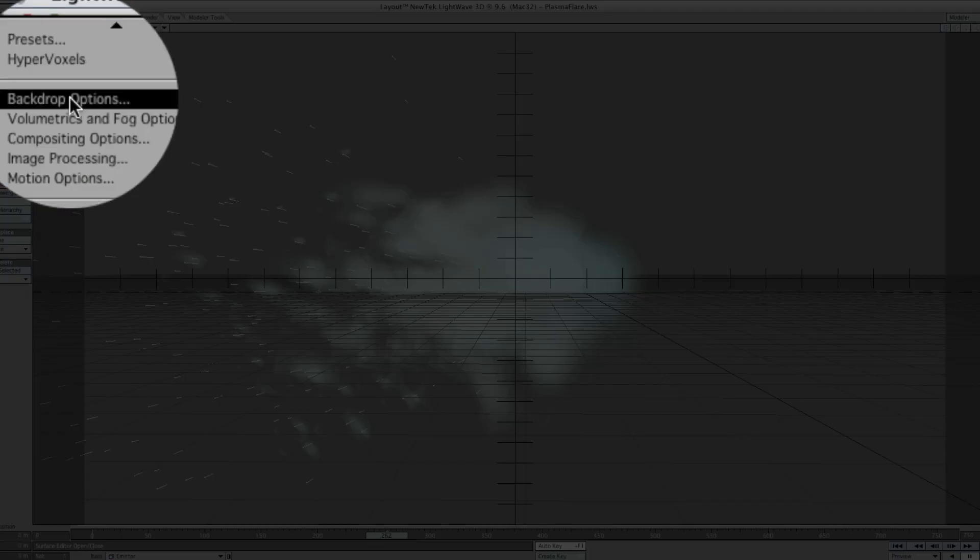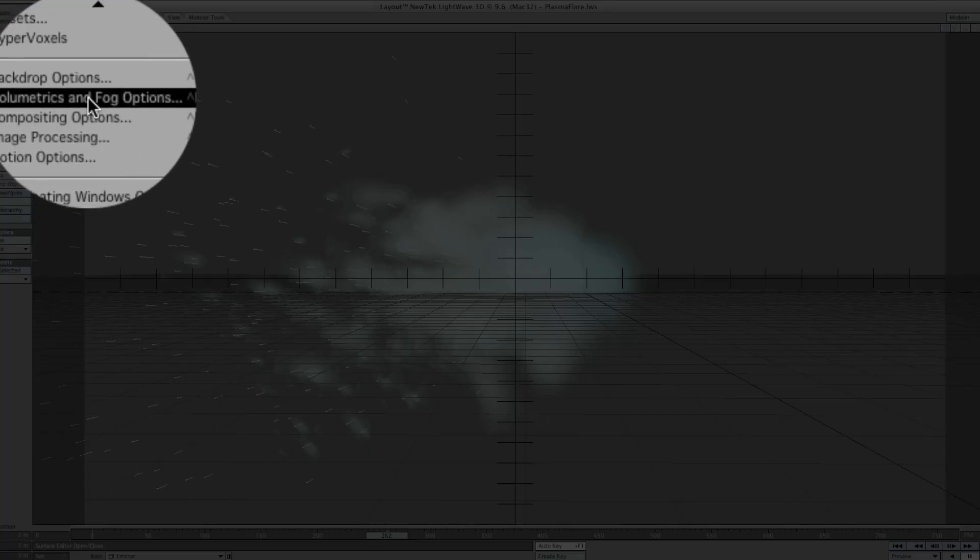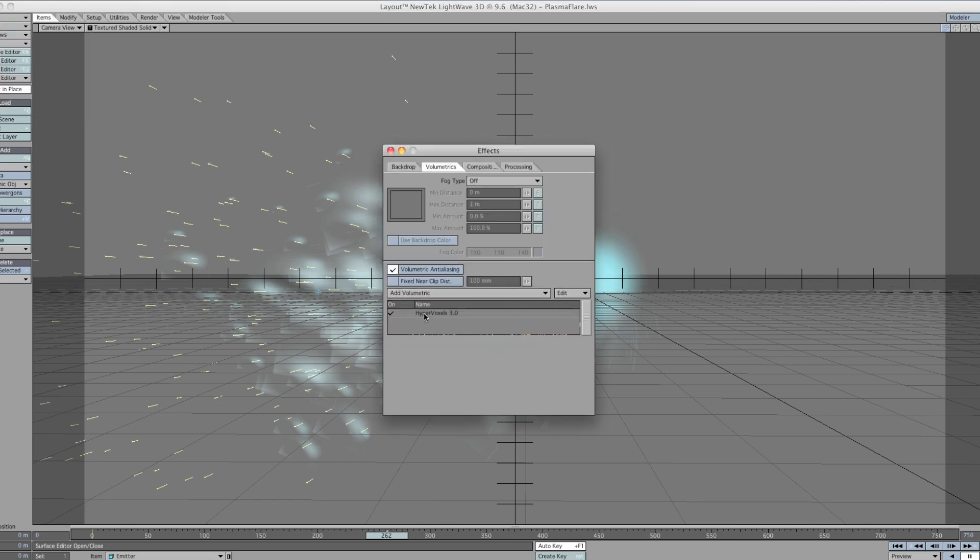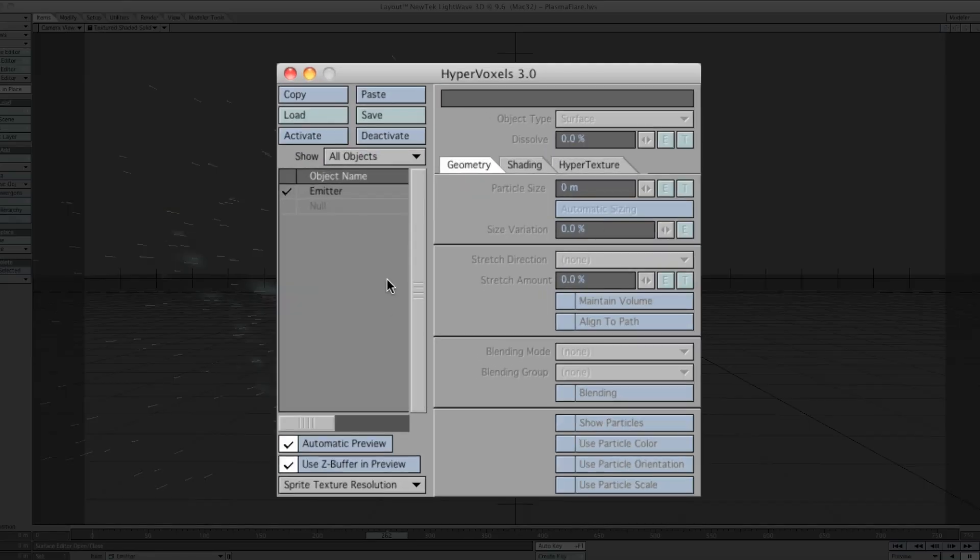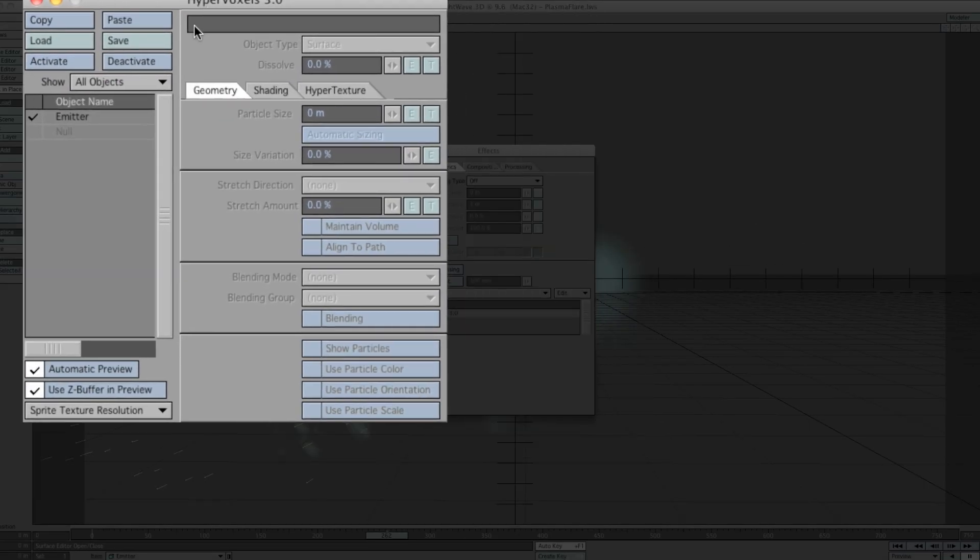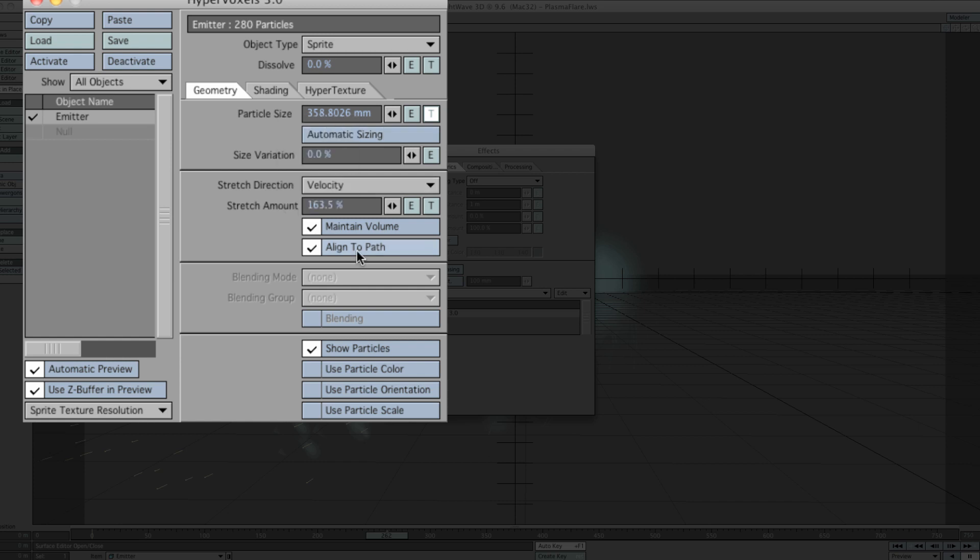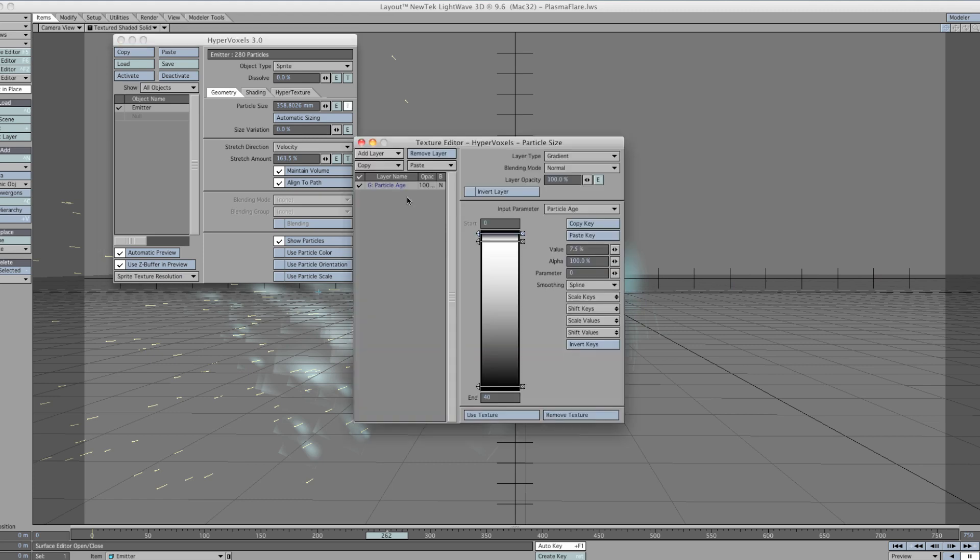Let's go to the Windows menu tab and go to volumetric and fog options. Once in there, double click. We've got this nice HyperVoxel configuration menu. As you can see, I've got my emitter selected. This is just a null, so that's not a particle emitter. You can activate it by clicking on here, but there's no need because it won't do anything for us. Click on the emitter. This is where all the texturing and the size variation happens. The way I have it set up is particle size 358.8026 millimeters. Then you go down to velocity. Align to path and maintain volume.